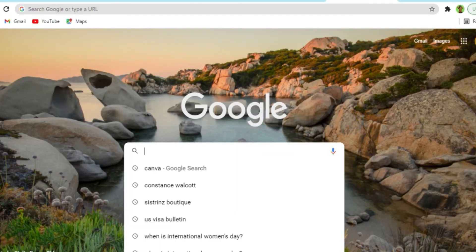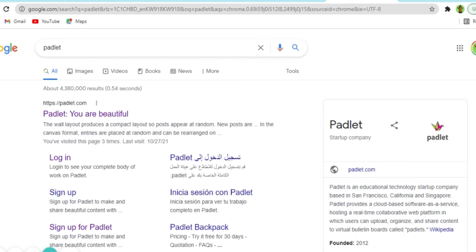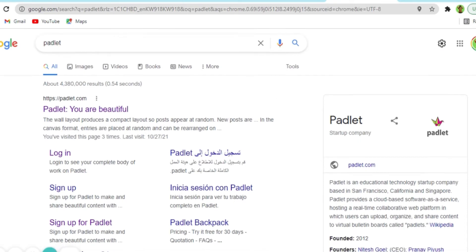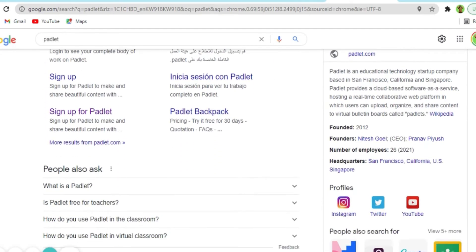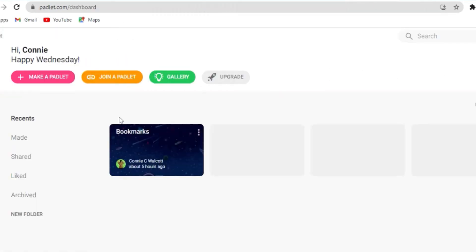Hello my peeps. Today we're going to be exploring Padlet, a very good tool for student engagement. So just open Google and type in Padlet. You have the option to log in or sign up. I already have an account so I just went ahead and I logged in.